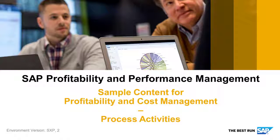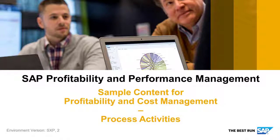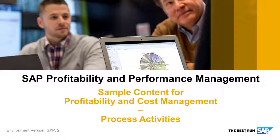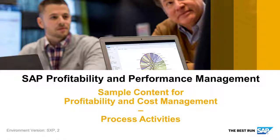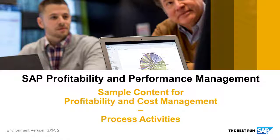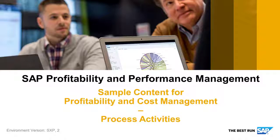The SAP Profitability and Performance Management Solution provides you with predefined sample content for cross-industry profitability and cost management, and this includes a set of process activities that will help you calculate the enterprise profitability based on actual and planning data.